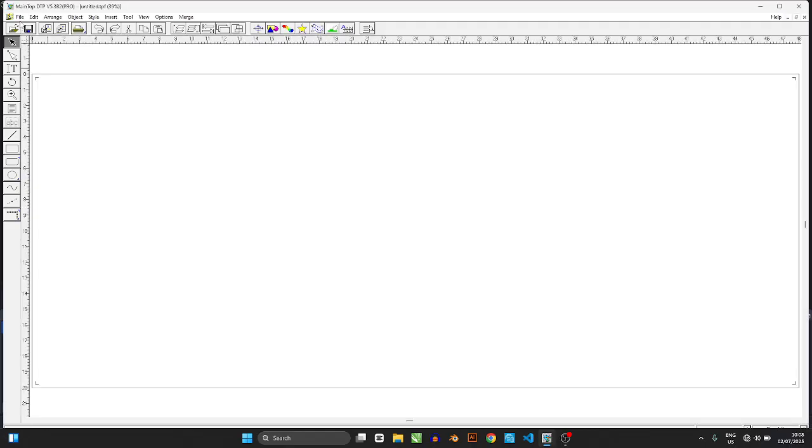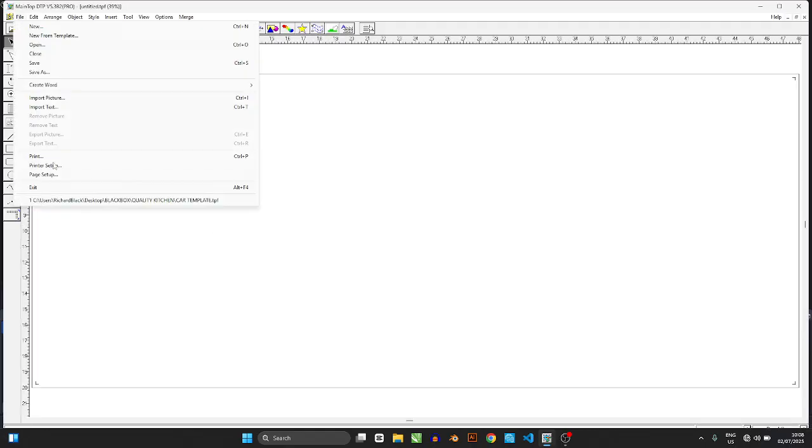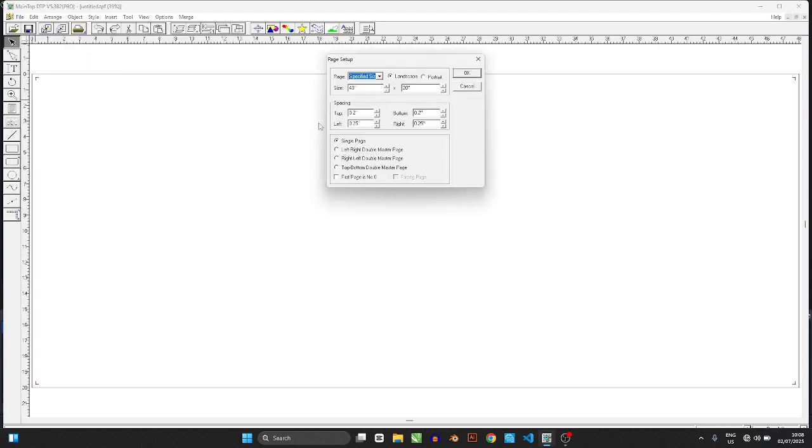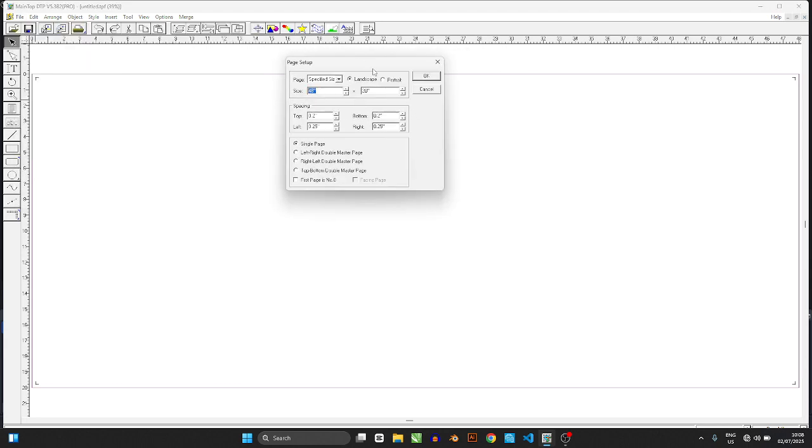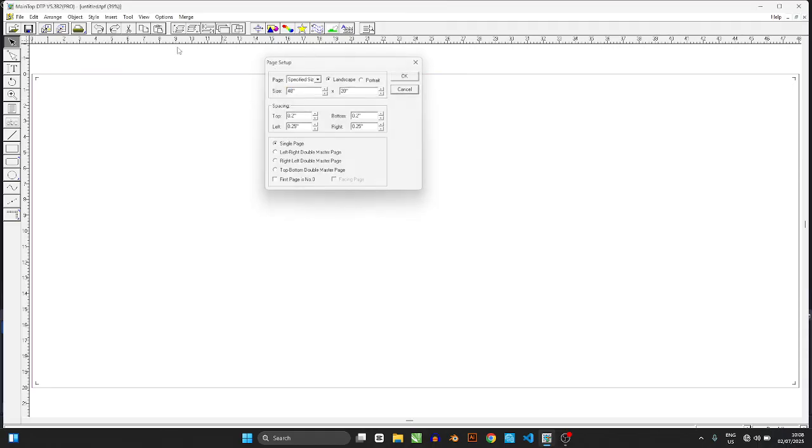Or maybe you just installed your Maintop and it's showing you millimeters in page setup. Well, in your country, you do inches. All right, so this is how you do it.